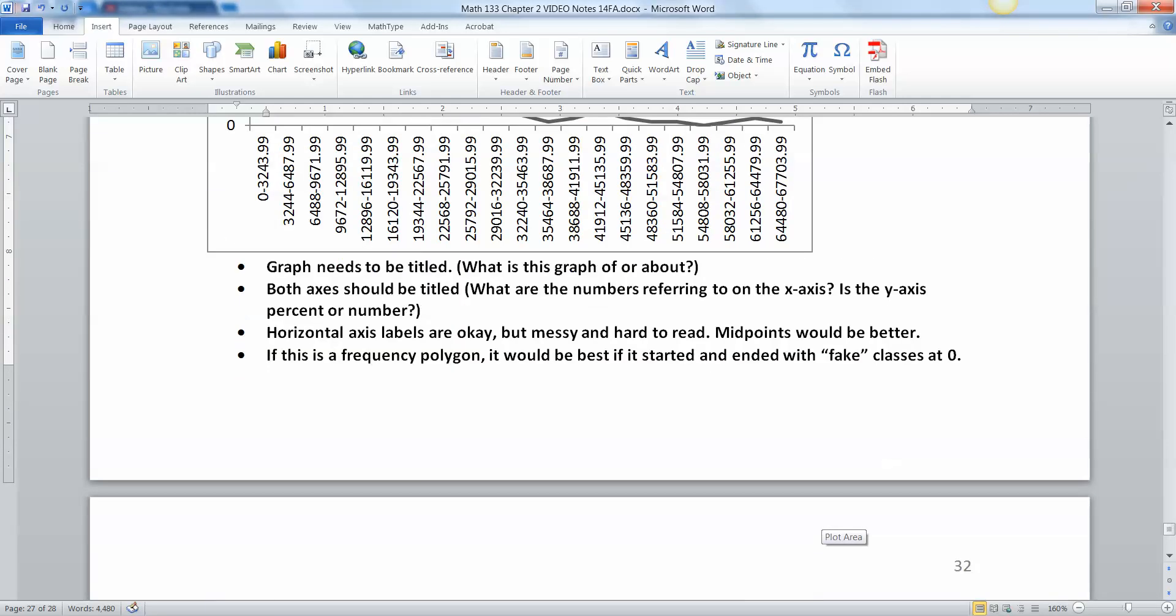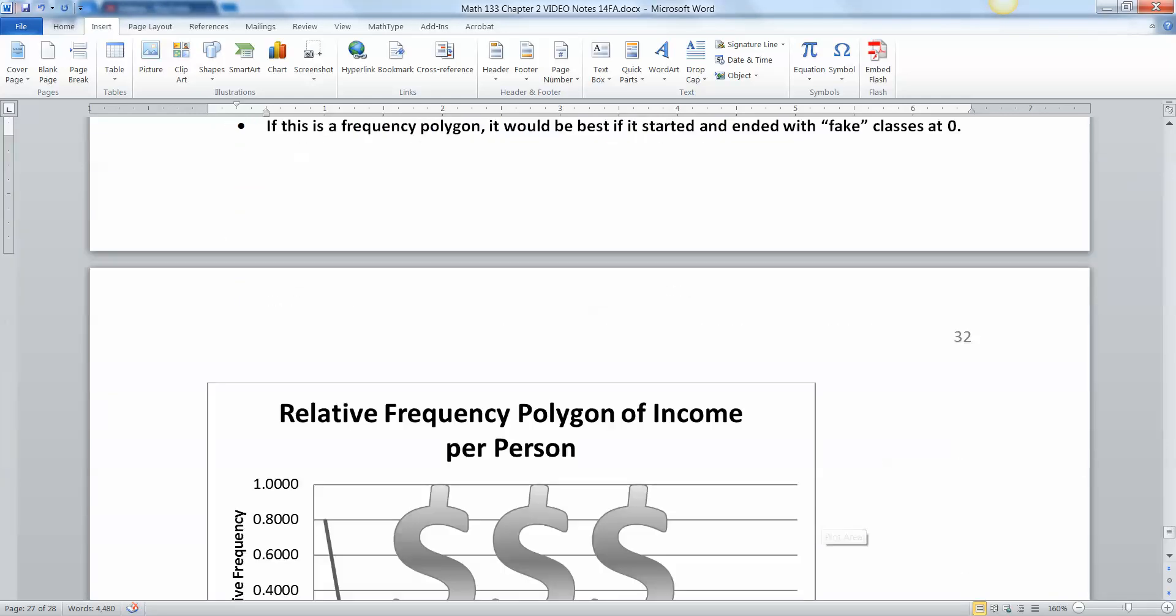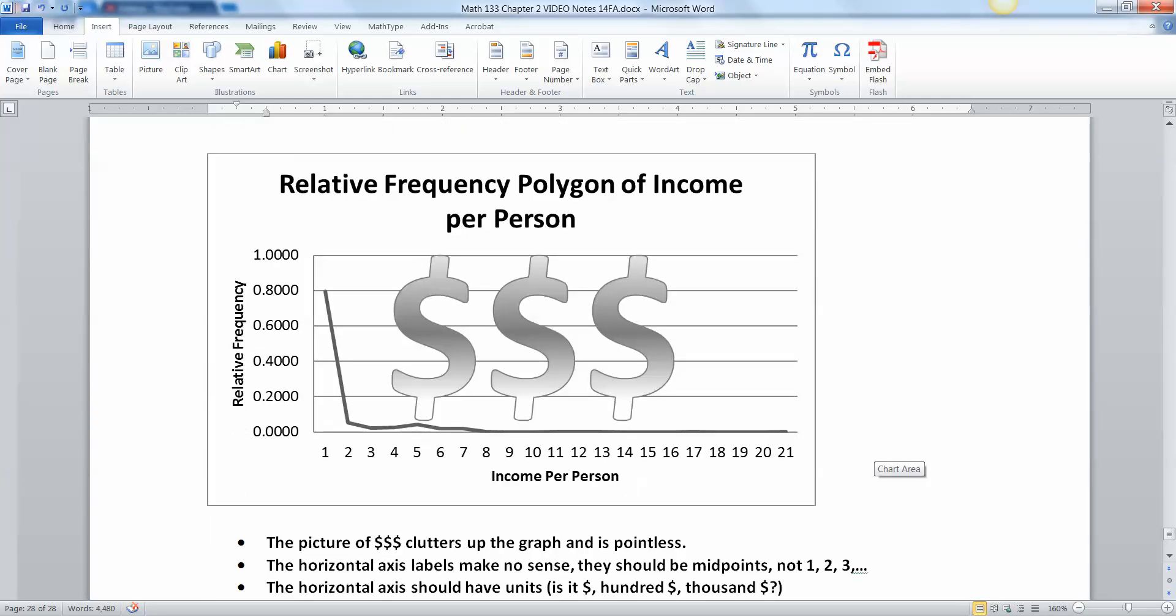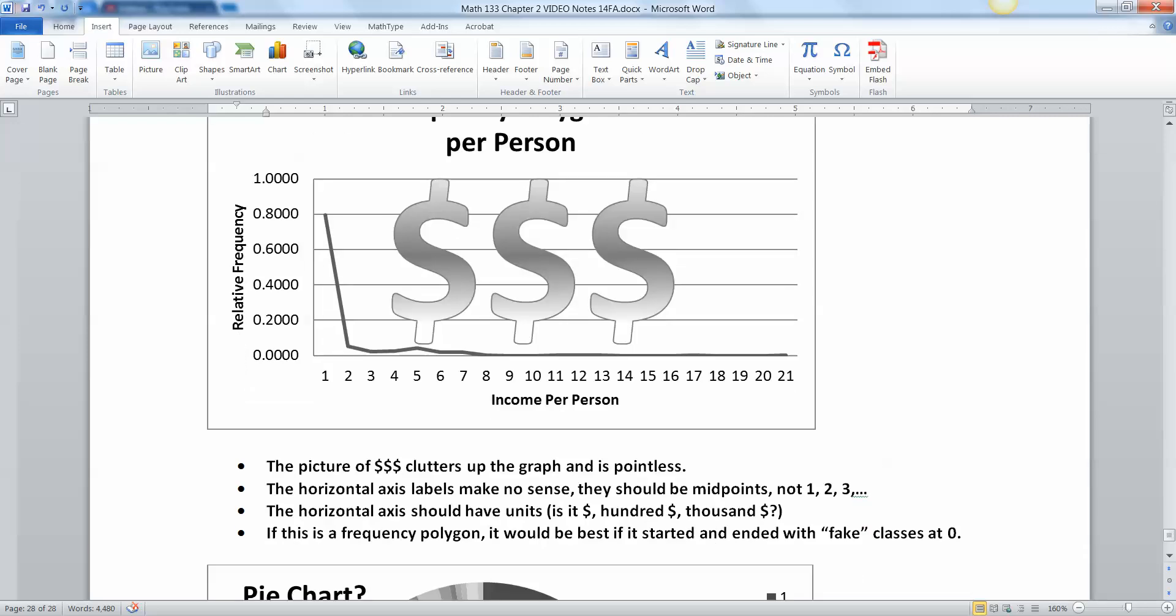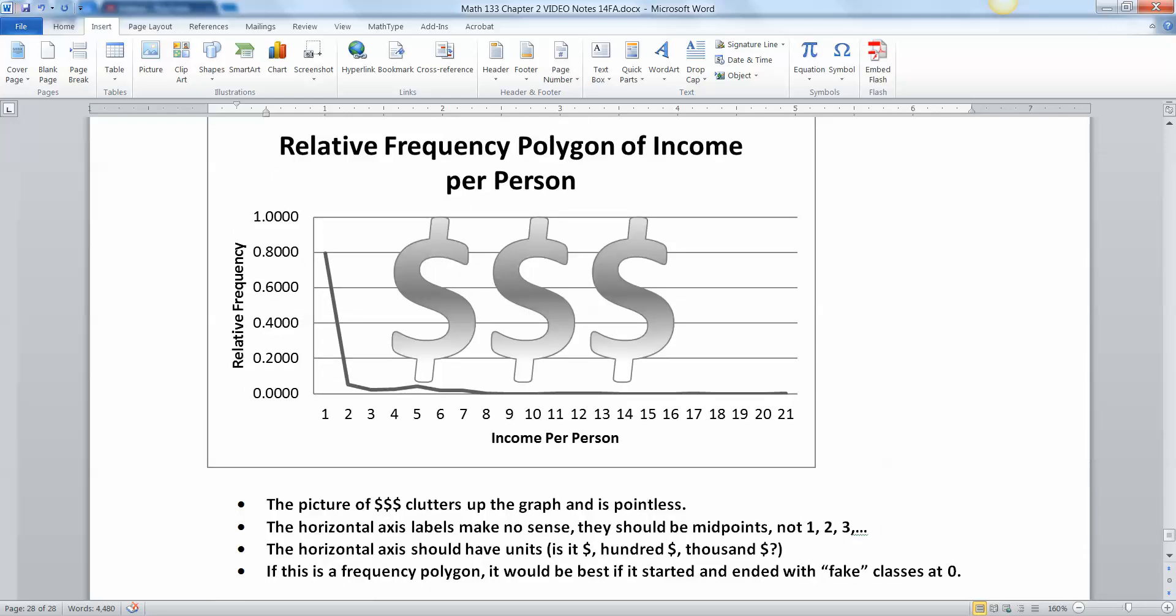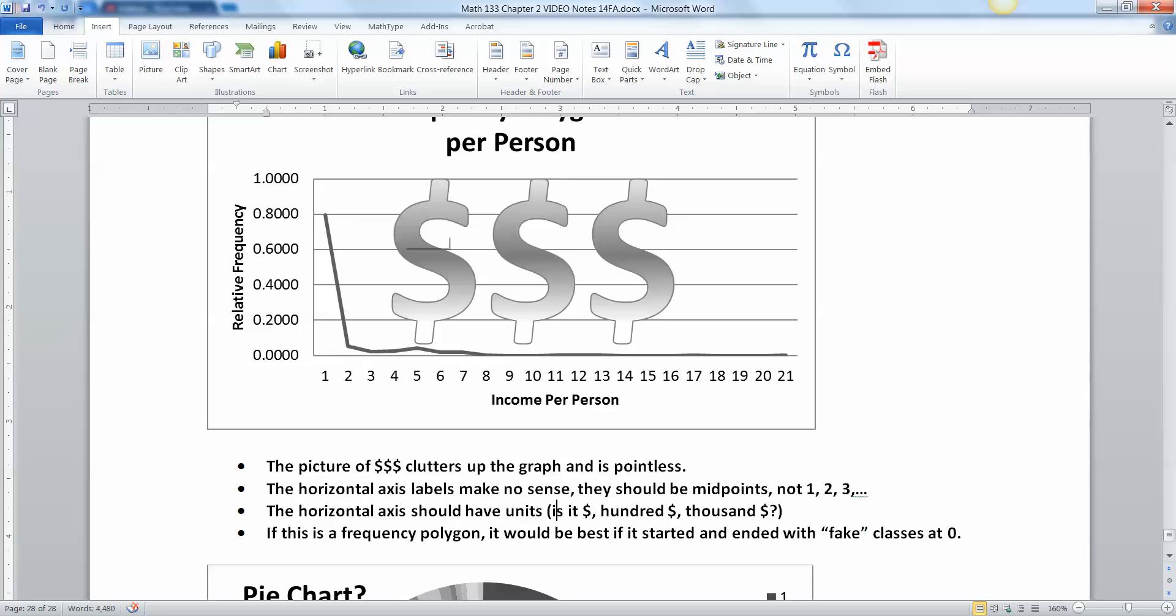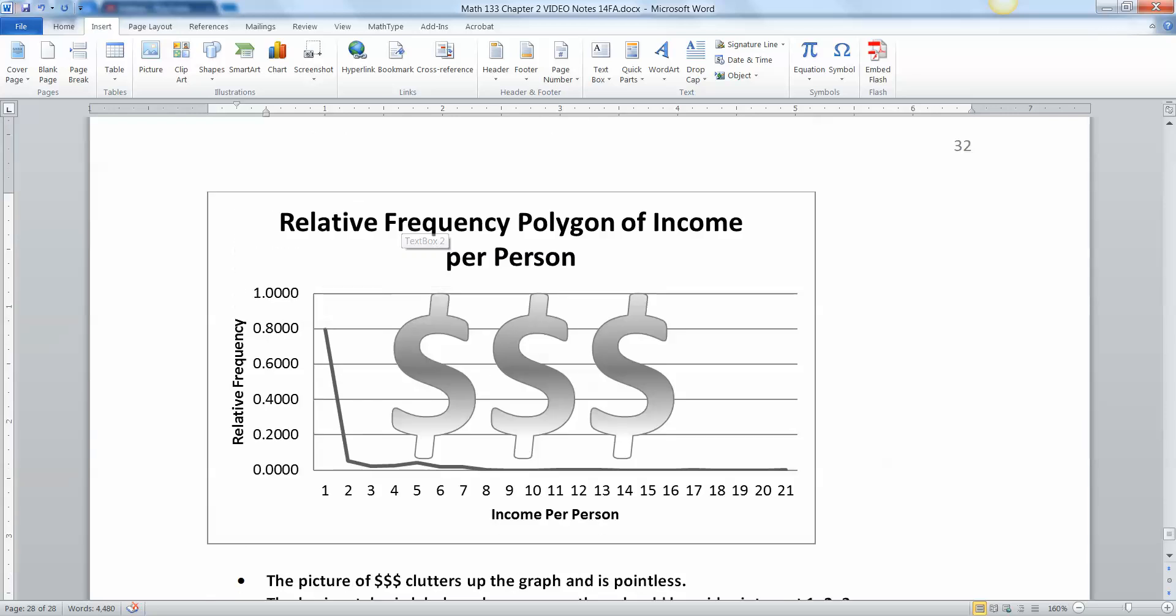Now the relative frequency polygon of income per person. Again, with the one, two, three, four, five, that is not appropriate. They should be midpoints or at the very least classes, but this whole one, two, three, four, five business is not appropriate. This person did label relative frequency. Good. And they labeled the income per person. That's good, but they didn't label this well. Income per person. When, where, how, what country are we looking at? What year are we looking at? What's going on here?